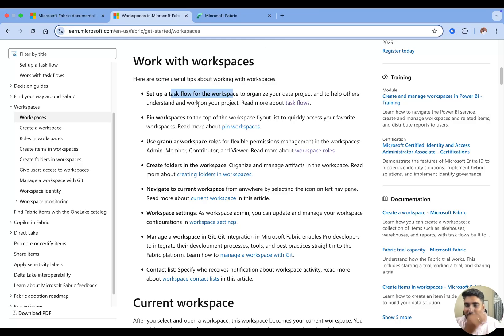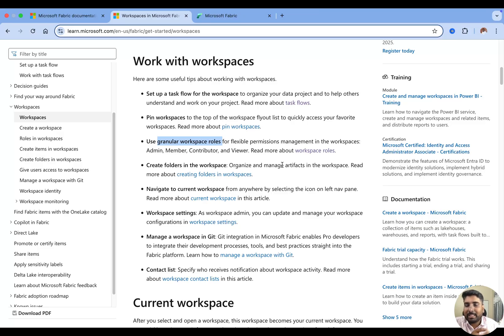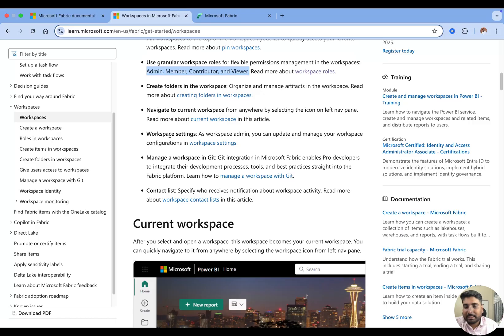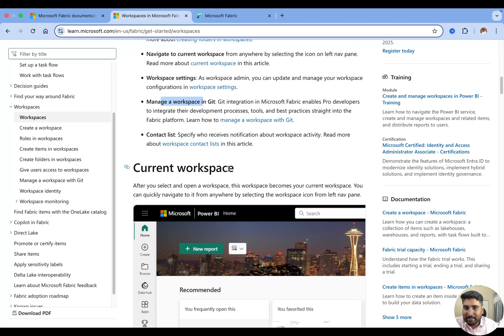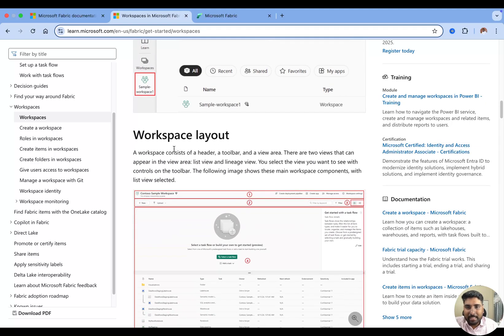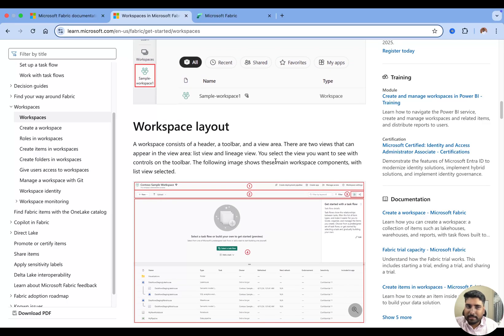We also have pinned workspaces — if you have multiple workspaces, you can quickly pull out the ones you use most by pinning them. You can use granular workspace roles like admin, member, contributor, and viewer for permission management. I'll make a separate video on the different roles and permissions. We can also create new folders in the workspace and manage workspace settings. Your current workspace should look something like this.